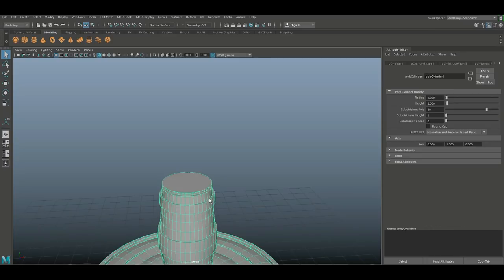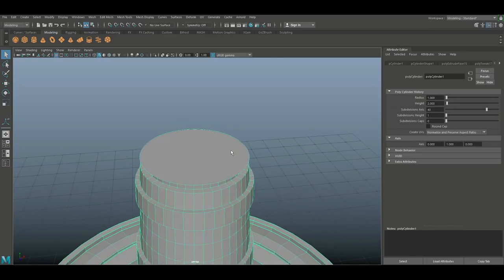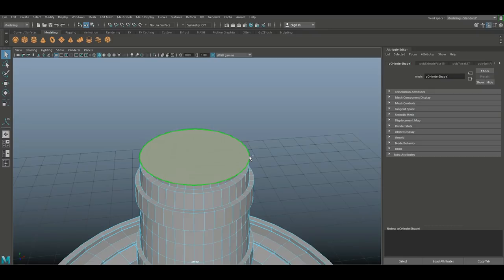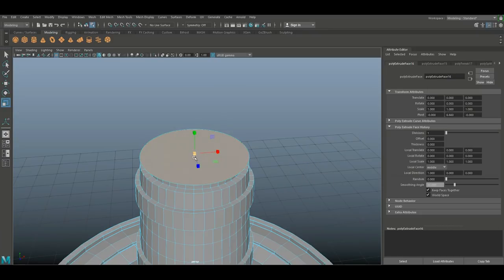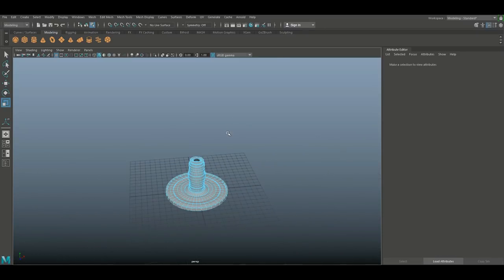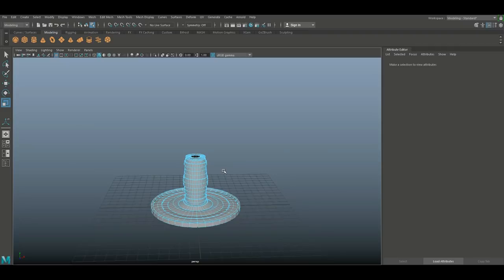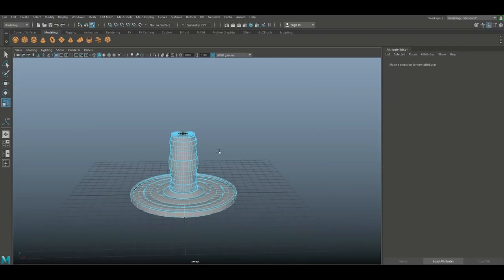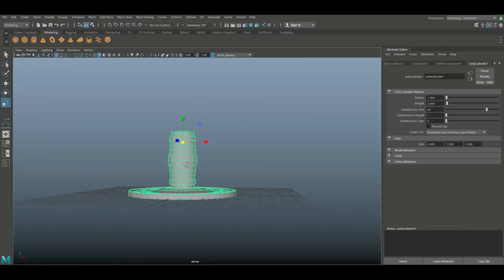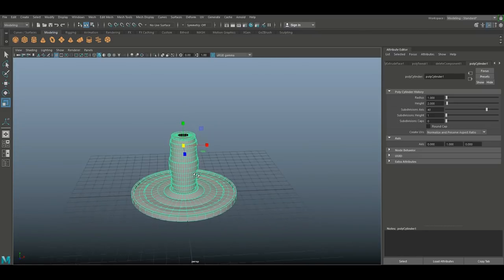Now we need to go onto this face, Ctrl+E to extrude, R to scale in to about there, then take that face and delete it. That's going to be the bottom part of our candlestick. We're just watching to see if it's too high — and that looks okay.